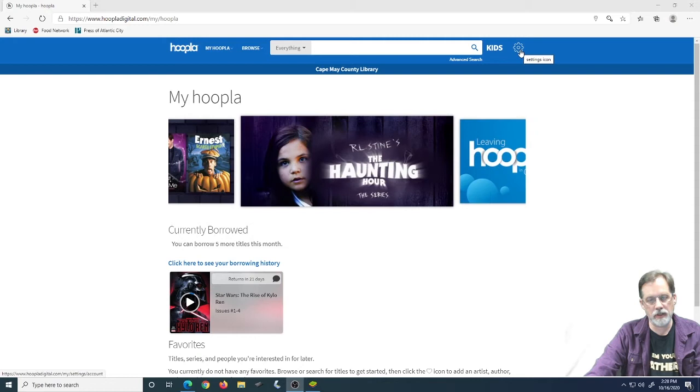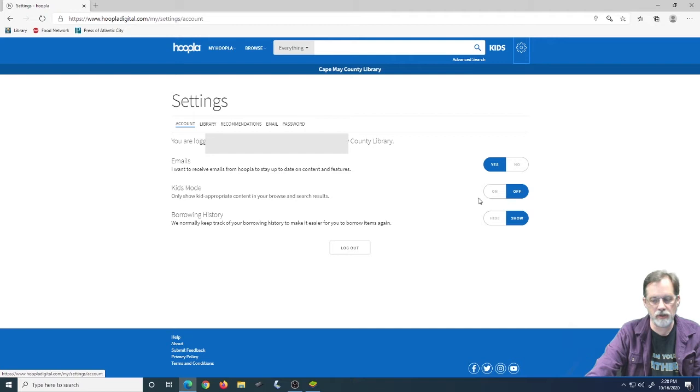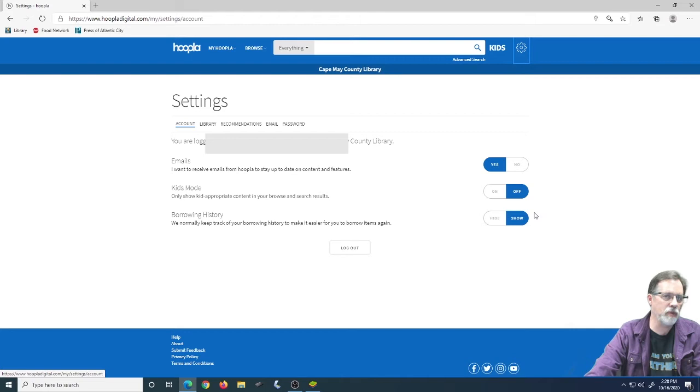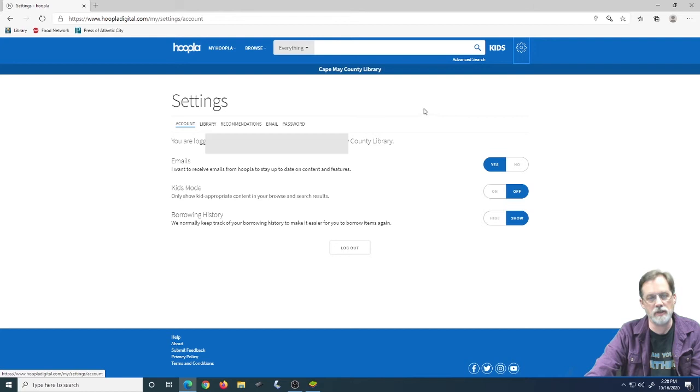So let's start by taking a look at settings, because that's the important part. When you come in here, you're going to see what email you're logged in with, you can see whether kids mode is turned on, and you can see whether you want to keep your browsing history, what you've borrowed from our collection. If you turn this off or hide your borrowing history, it can't be seen, it should clear the data out if I'm correct, but I recommend you leave it on, that way you can see if you watched that before, what episode or what comic you got, and which one is the next one in the list. It makes your life a little bit easier, but that's your choice.